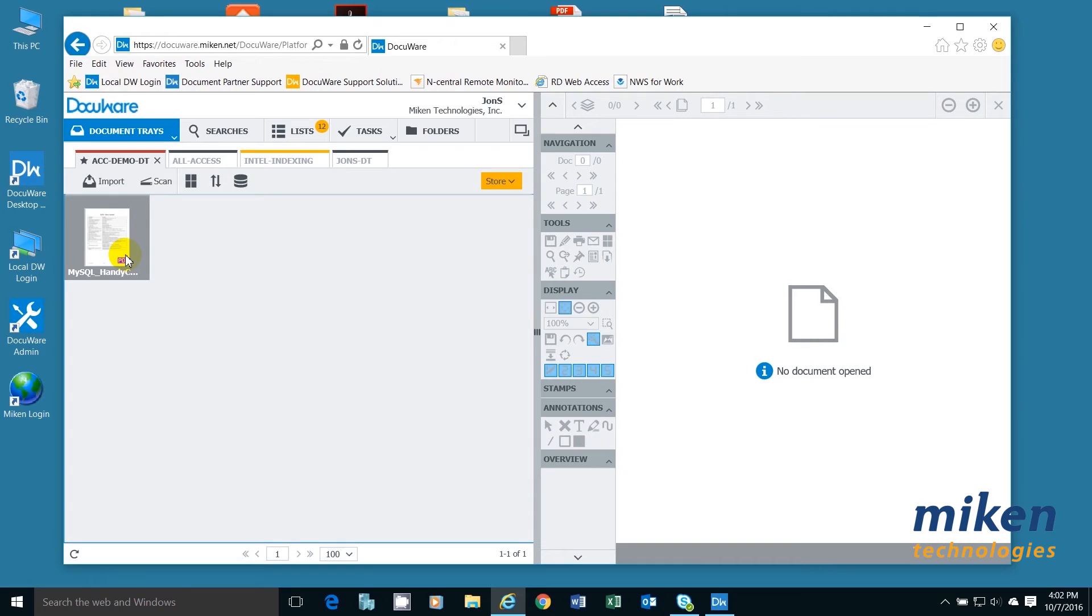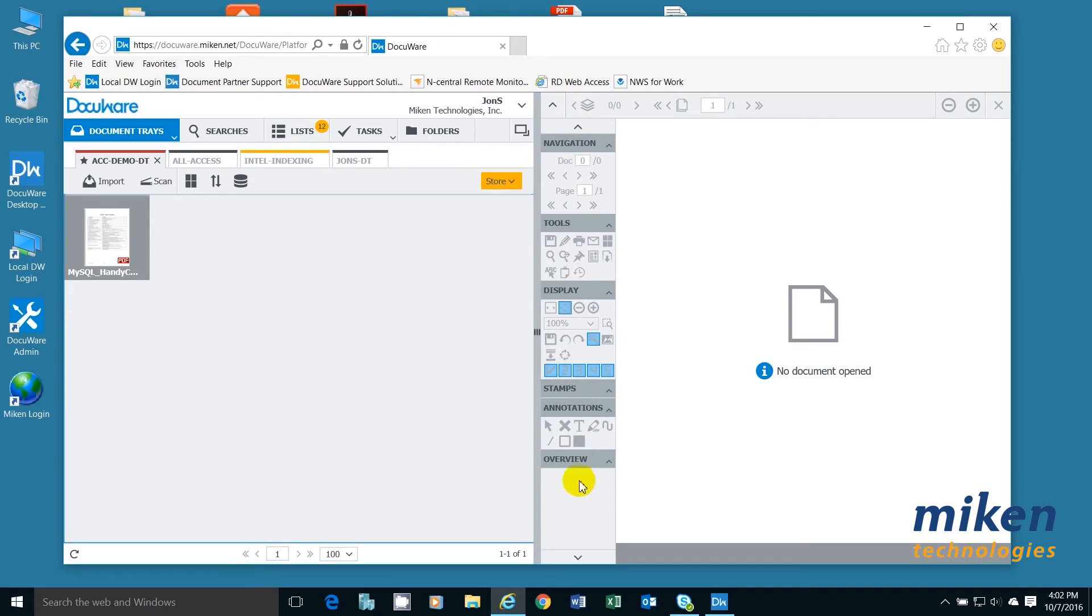Now in the center we have a menu bar, and this menu bar is designed to be able to do features once I have documents either in the document tray or in the viewer or stored in the file cabinet.